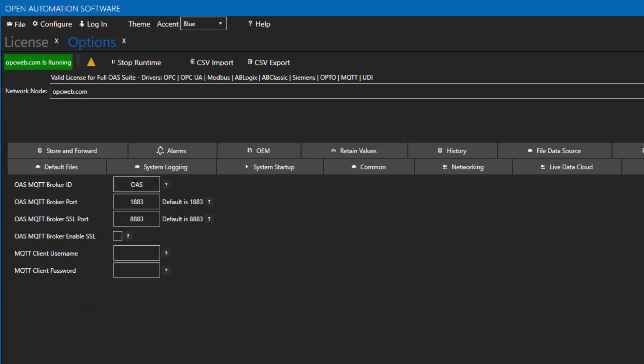Choose the Default Broker Port 1883 or enter a new port into the Broker Port field. For SSL TLS, choose either the Default Broker SSL Port 8883 or enter a new port into the Broker SSL Port field.